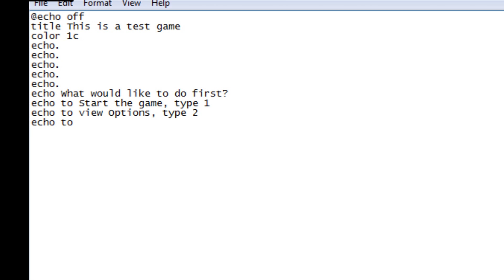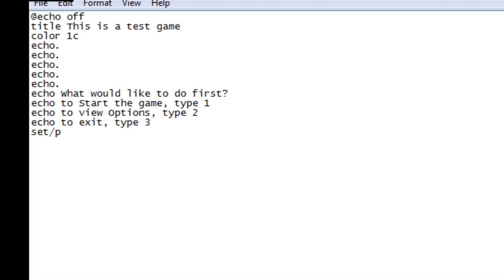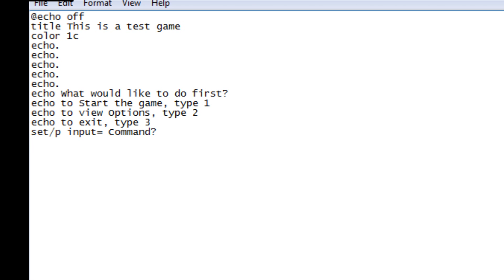To exit the game, type three. Next step: we're going to type out 'set /p'. What that does is it allows us to create a variable for this code. You can name it what you want — I'm going to name it 'input'. Then you put equals, and this is kind of like your title. We're going to call it 'command?' — that's the prompt the user sees.